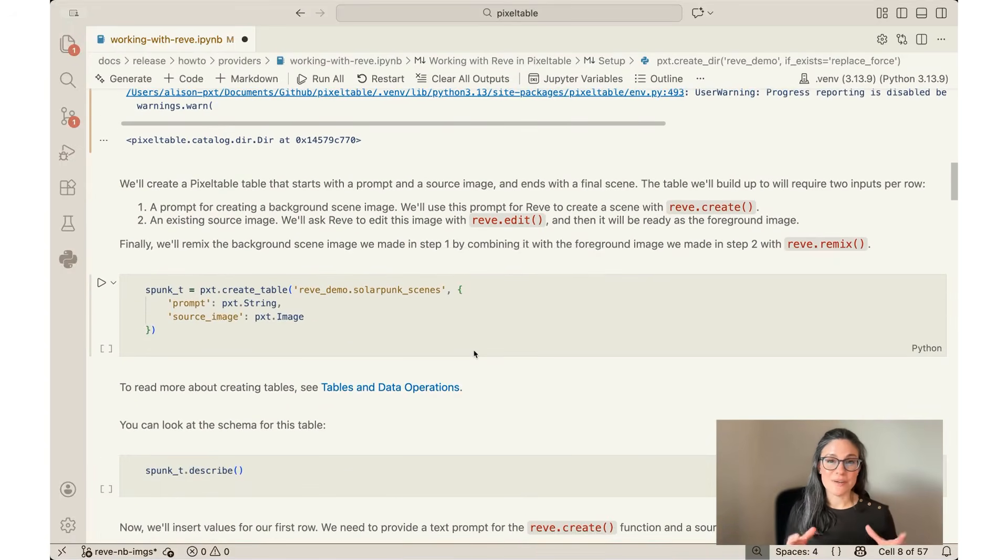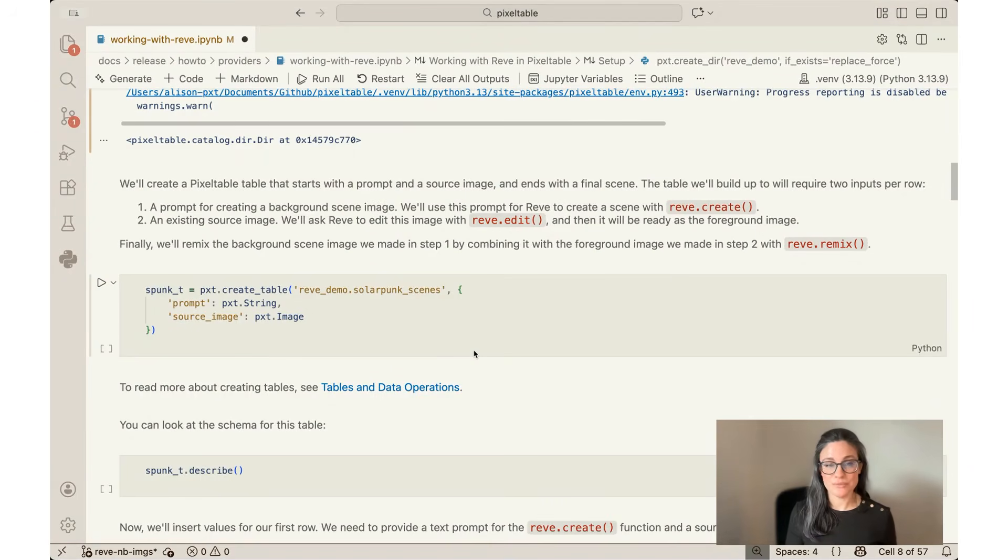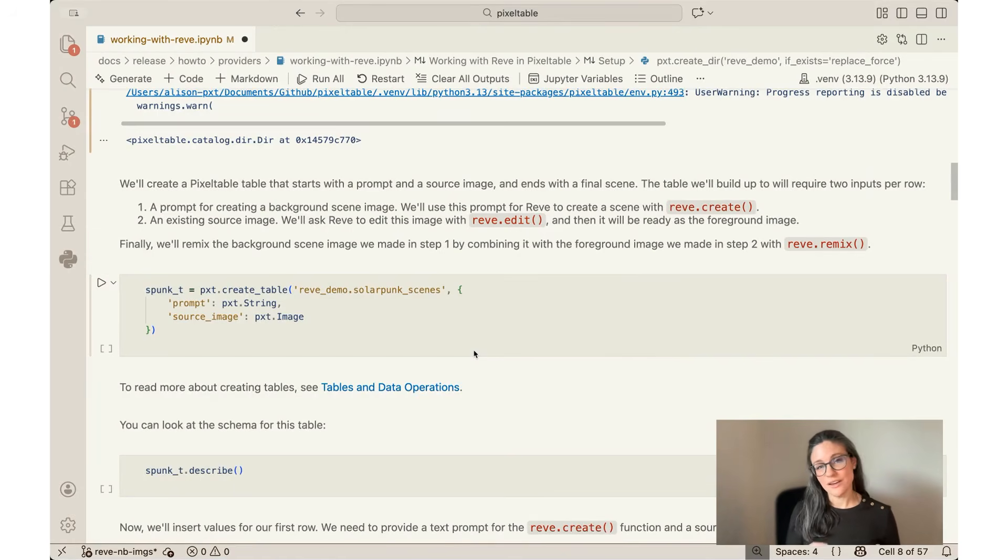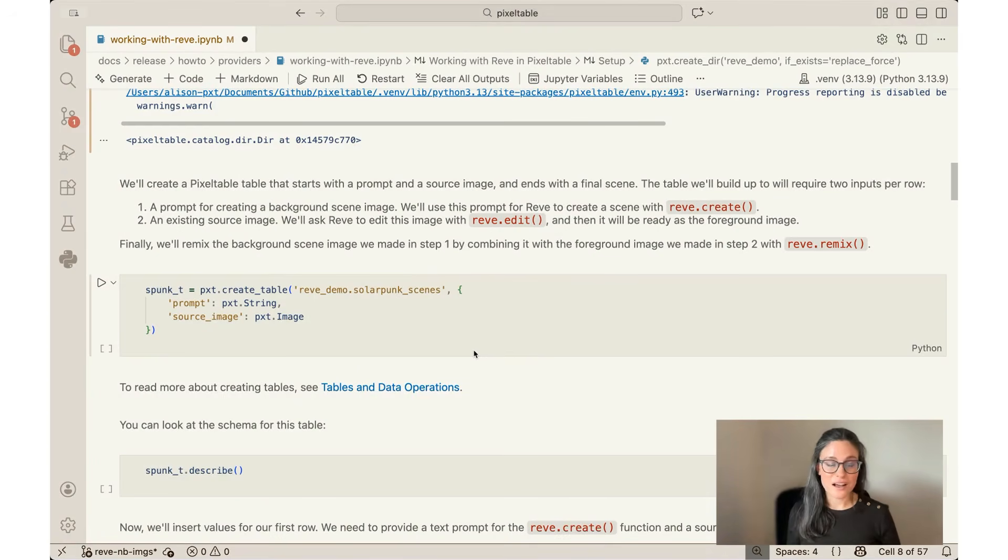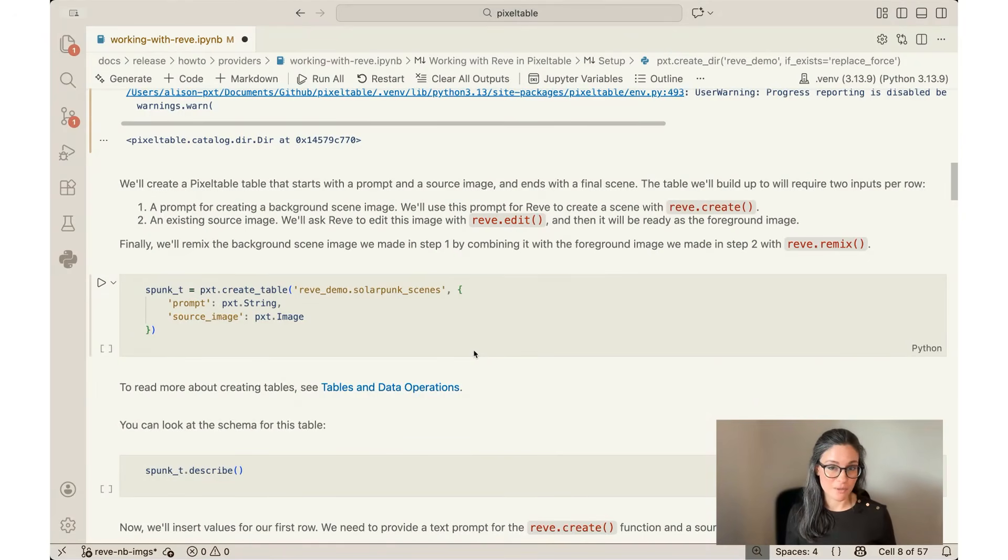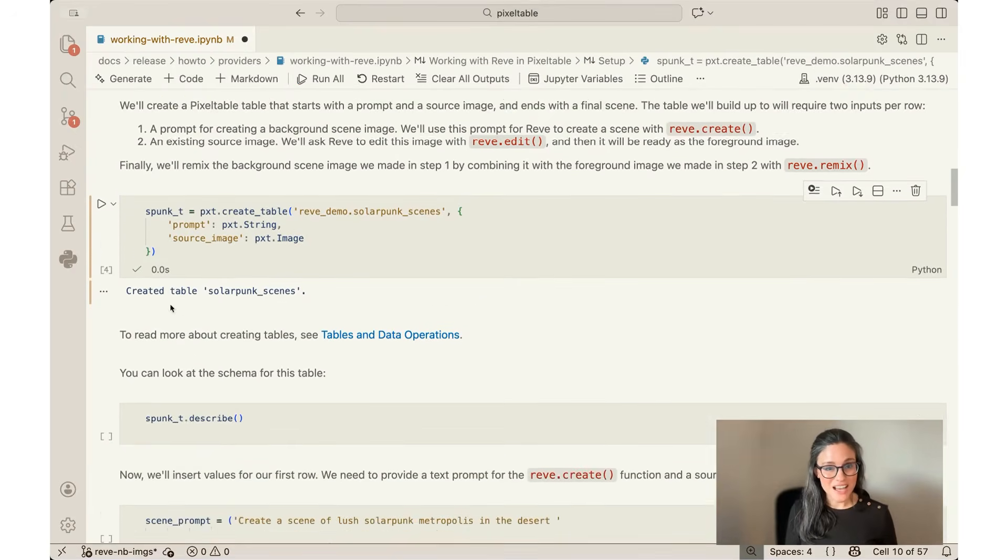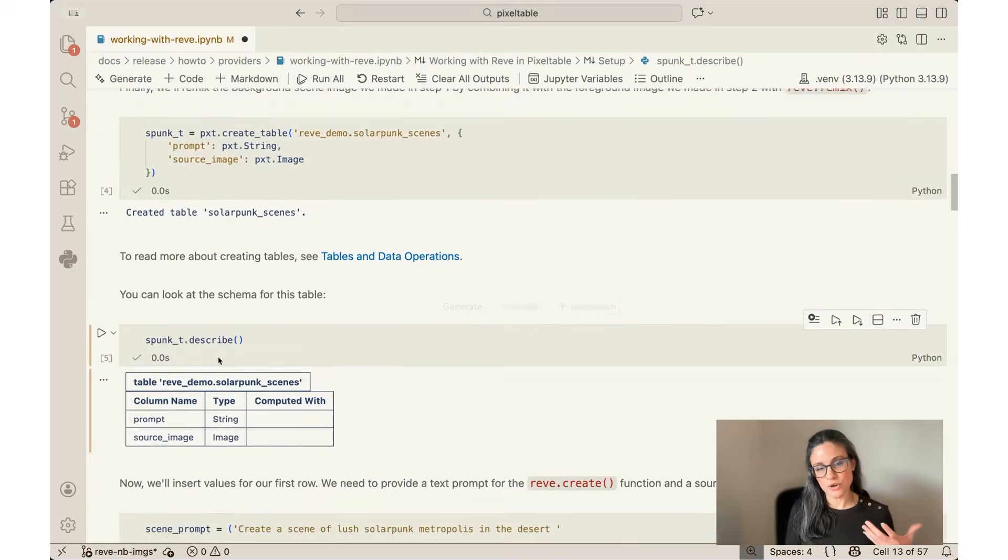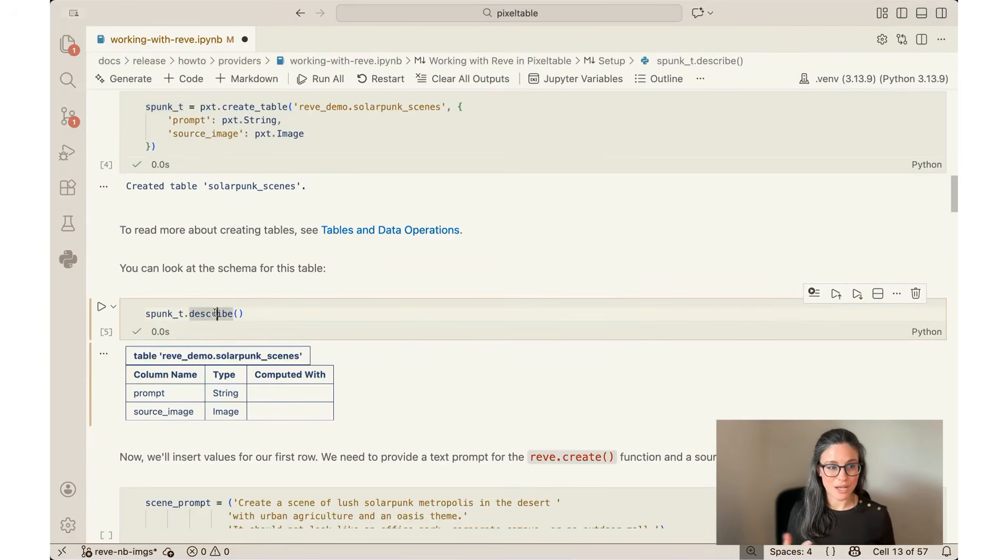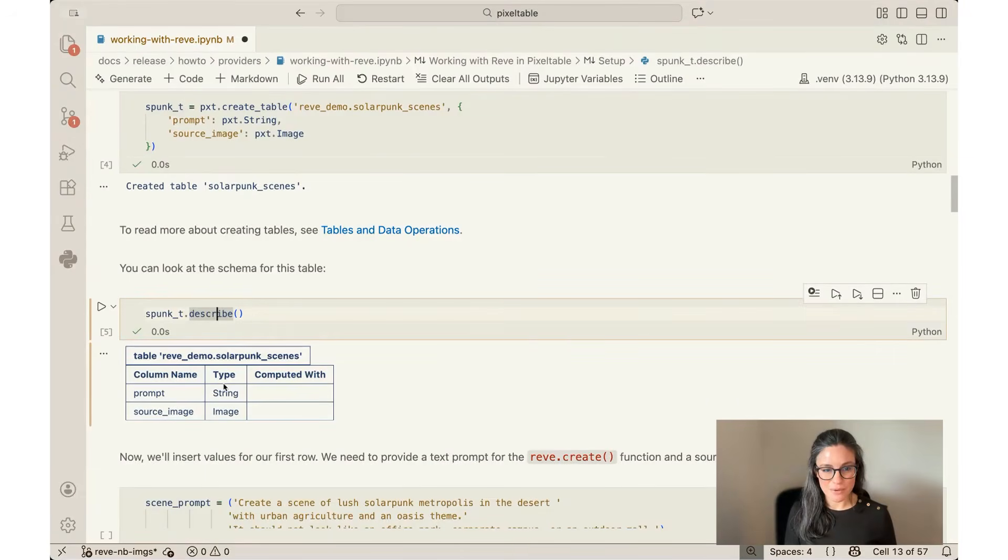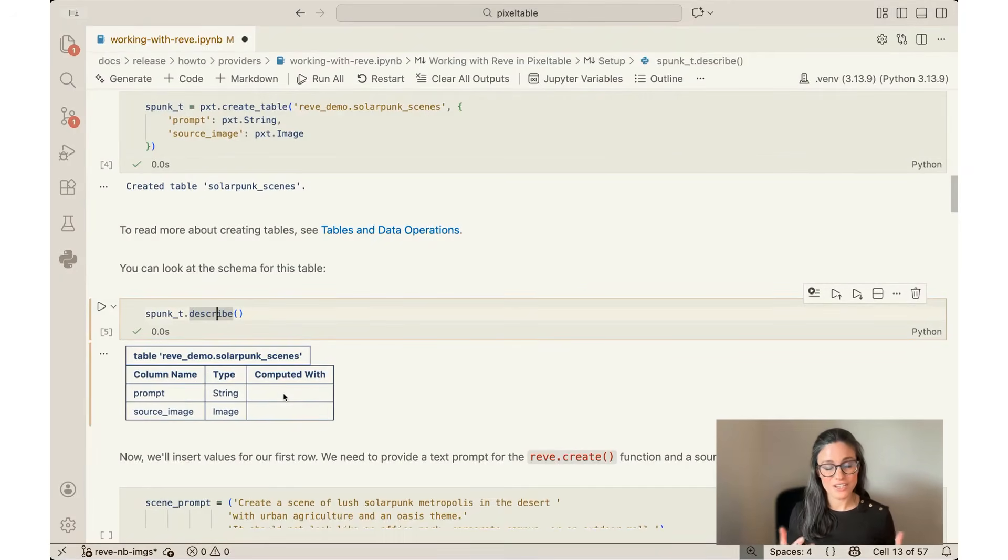So the first thing that I'm going to do is basically set up a container to hold all of my work. The way we do that in Pixeltable is you create a new table. I'm going to create an empty table with two columns. The first column is prompt, so that's just a string, so that'll be my text prompts, my natural language instructions. And then the second column is going to be a source image, and that's of type image here. So I'm going to set this up. This is really just creating a container to hold all the work. If I do a describe of that table, I'm calling it spunk_t, you can see that it's an empty table with two columns and you can see the types there. We're going to use this to be able to manage all of the inputs and all of the outputs together.